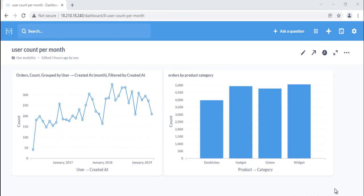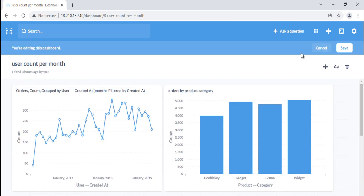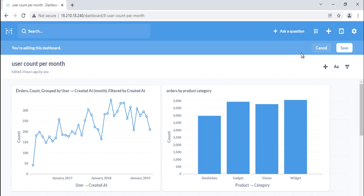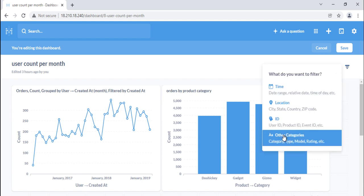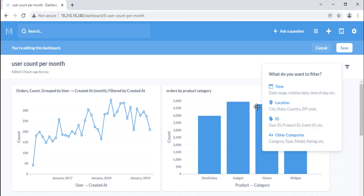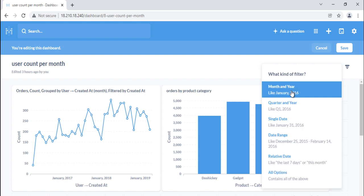Next we will see dashboard filters. Whenever you want nearly identical copies of the same dashboard with just one different variable, you can use dashboard filters. To add a filter to a dashboard, first click the pencil icon to enter dashboard editing mode, then click the add a filter button that appears in the top right. You can choose from a number of filter types: time, location, ID, and other categories. The type of filter you choose will determine what the filter widget will look like, as well as which fields you'll be able to filter your cards by.